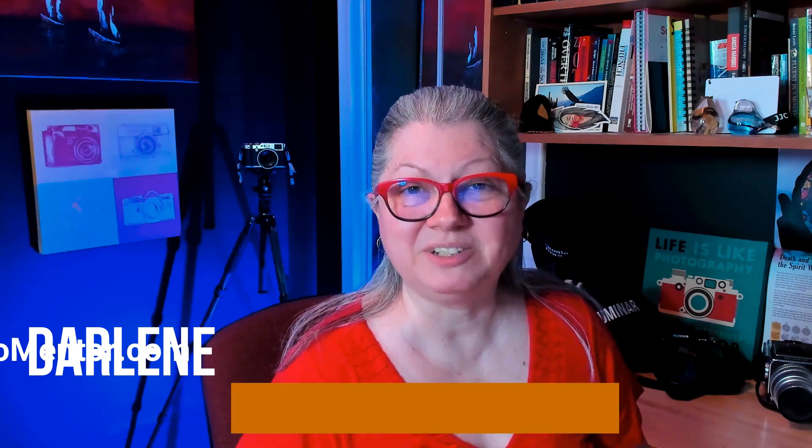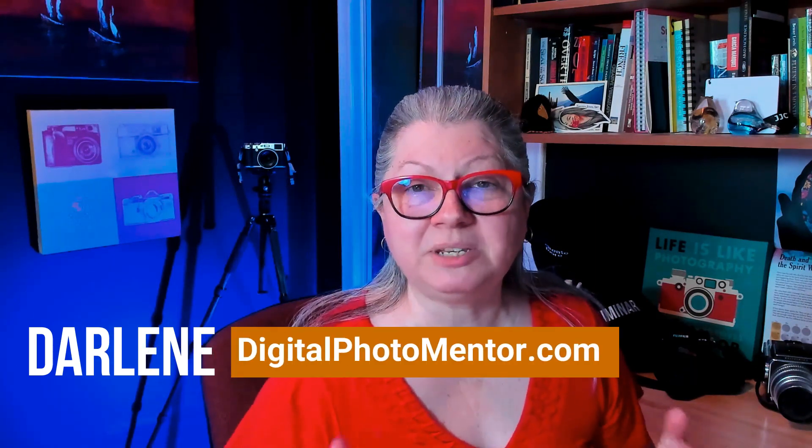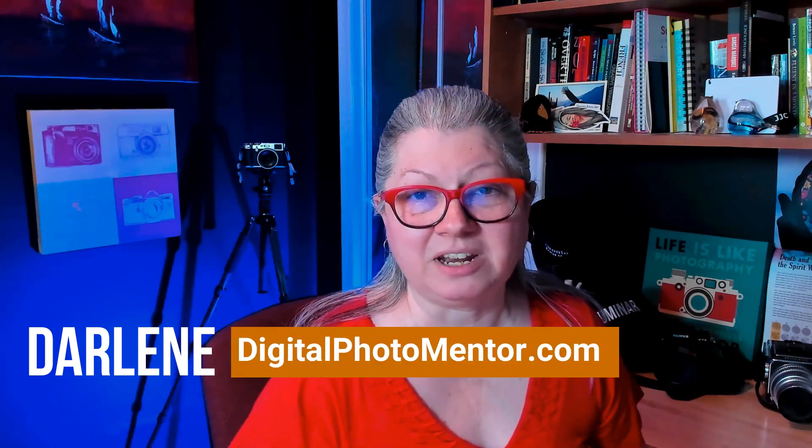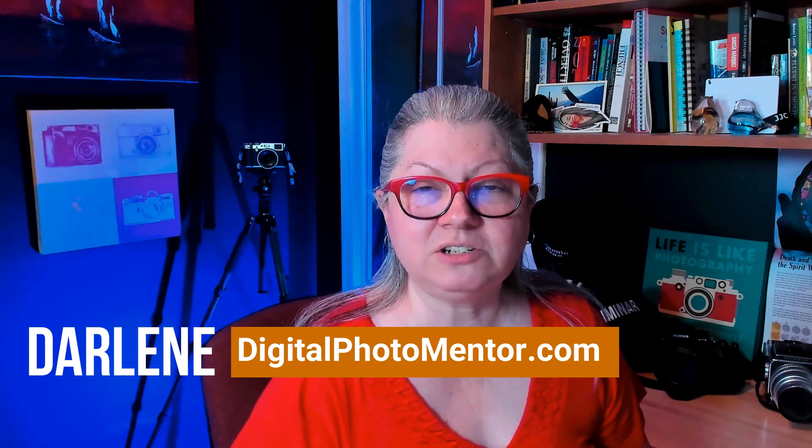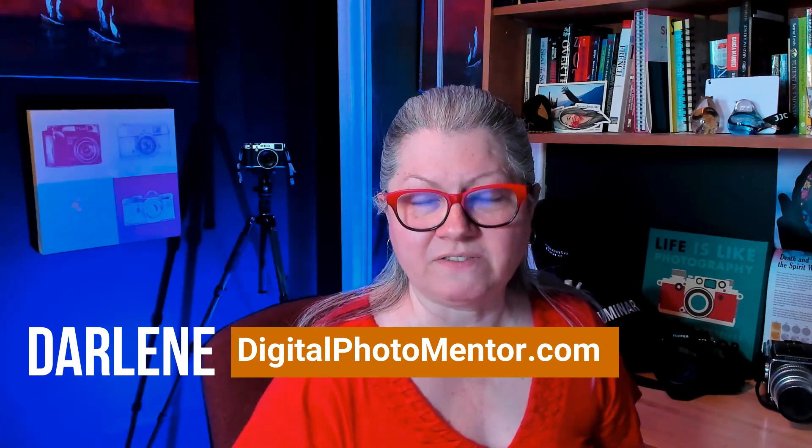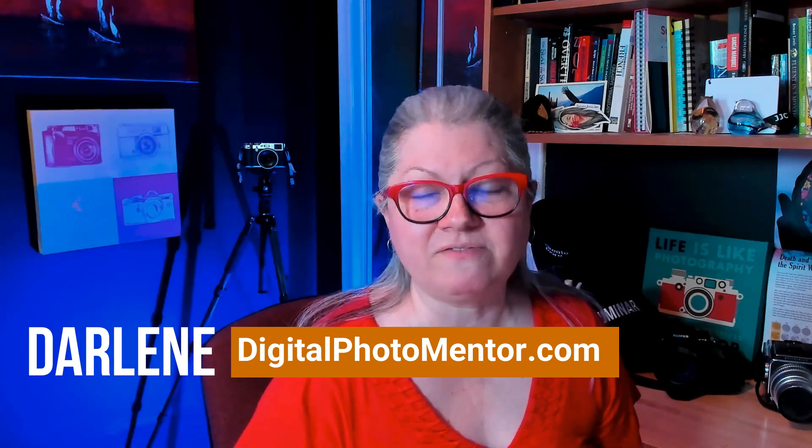Hi, I'm Darlene with Digital Photo Mentor and I teach beginning and intermediate photographers like you how to improve your photography all the way from capturing camera through to the end of the editing process. So if you're ready to learn how to add a watermark, let's get started with Luminar Neo.